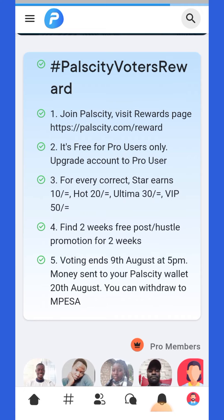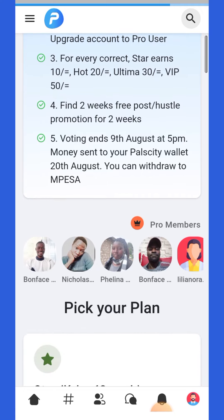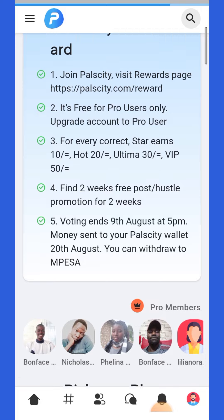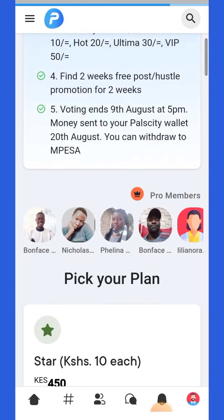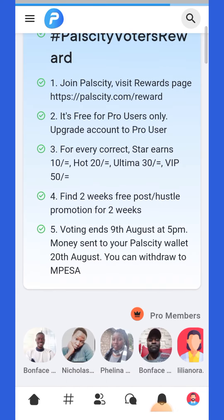It's all free, but for pro users. For a pro user in Palsity, as you can see in number three there, for every correct answer you get: the Star tier earns 10 shillings, the Hot earns 20, the Ultima earns 30, and the VIP earns 50 shillings.